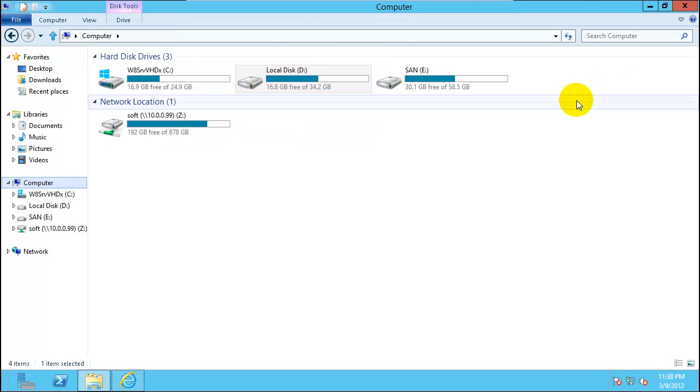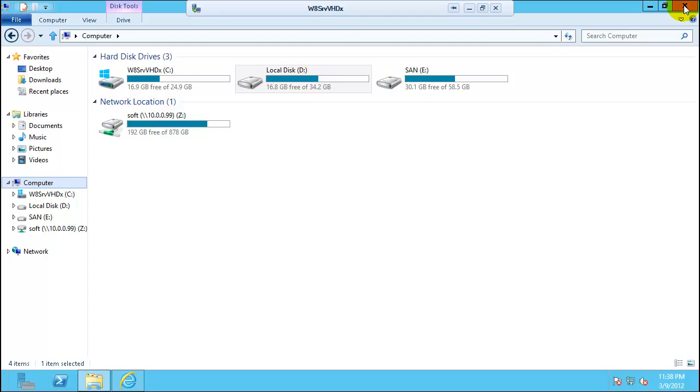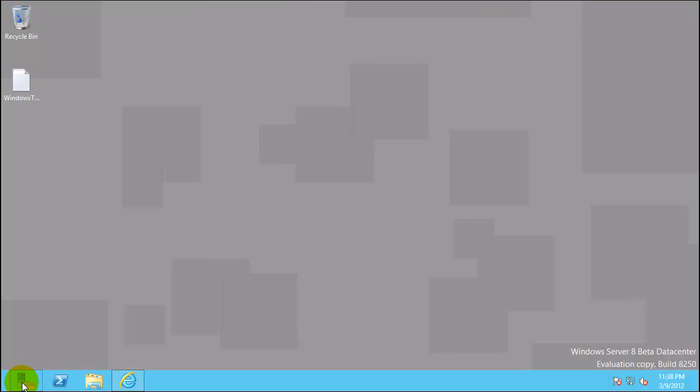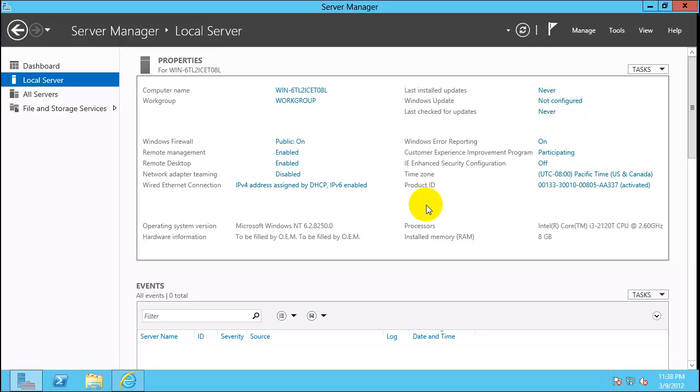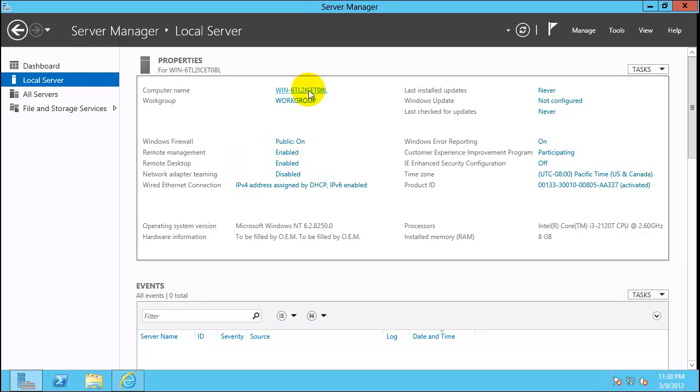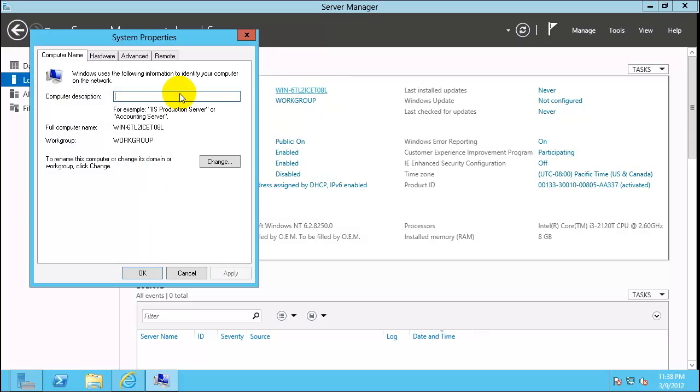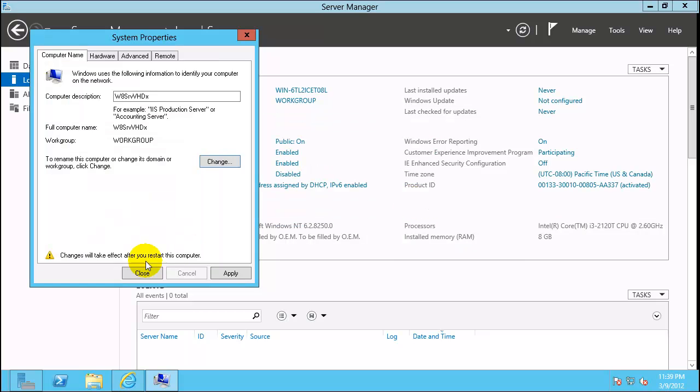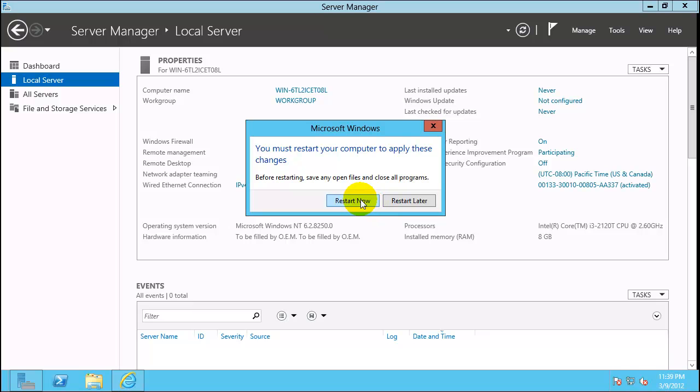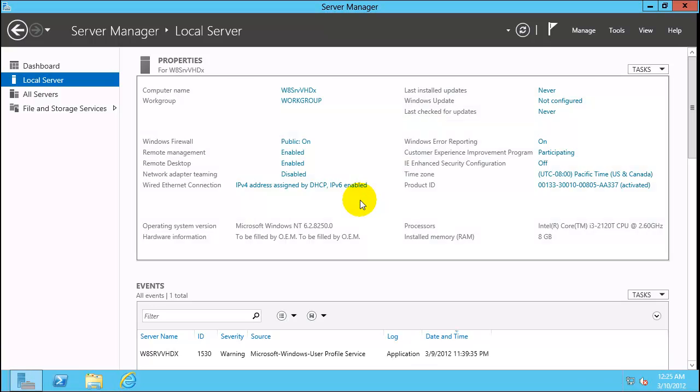Now let's start Hyper-V configuration. Click on Server Manager. Make sure there are a couple of settings you configure. One is enable remote desktop so you can control Hyper-V from other machines, as well as disable the IE security. Since this is a test lab, I would recommend that. Go ahead and change the name of the computer. We will put it as Windows 8 SRV VHDX. Click OK, close, and restart the machine.